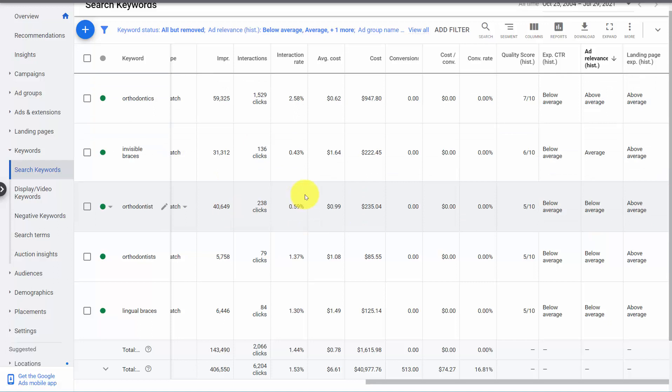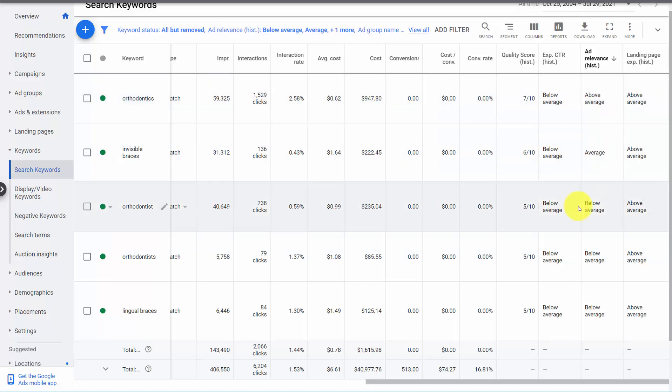So what Google's telling us is this keyword, because it's above average, works well with the current ad. This one's okay. This one's bad. In other words, we can't write a good ad for all three of these keywords. It's probably not possible.